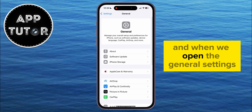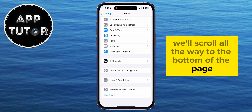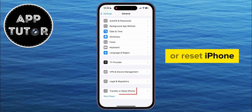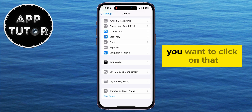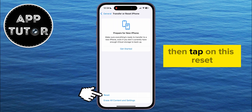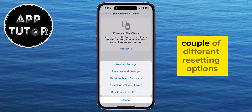When we open the General Settings, we'll scroll all the way to the bottom of the page until you can see this option called Transfer or Reset iPhone. You want to click on that, then tap on Reset, and another little menu will appear over our screen where we will have a couple of different resetting options.